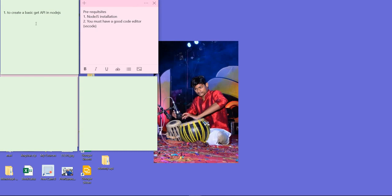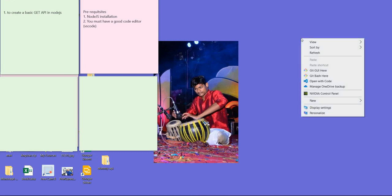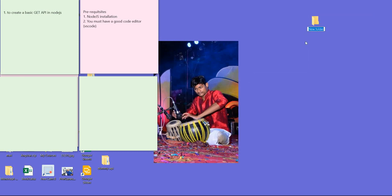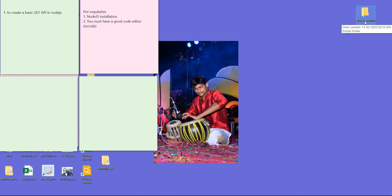So let's get started with a basic Node.js API which will be a GET method. For that, what I need to do is create a folder here on my desktop. Let's create a folder.